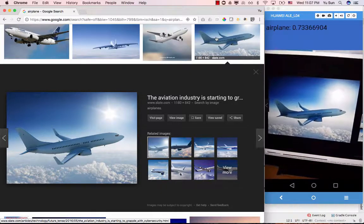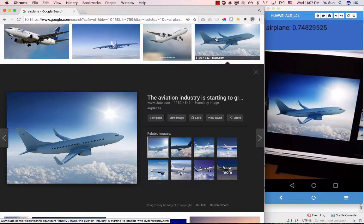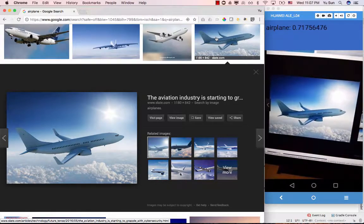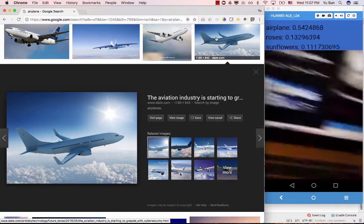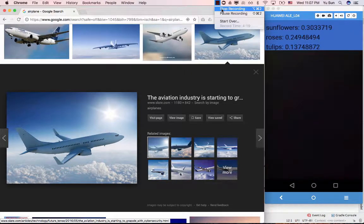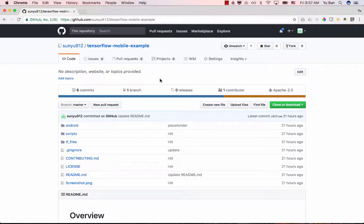This is the final product of your project — you should have this app built and be able to run it on an Android device. Before building the app, make sure you can use the approach we gave you to train a new model using command-line tools with new images. Make sure you can predict on new images based on your model. If you can do that, let's move on to the mobile app step.